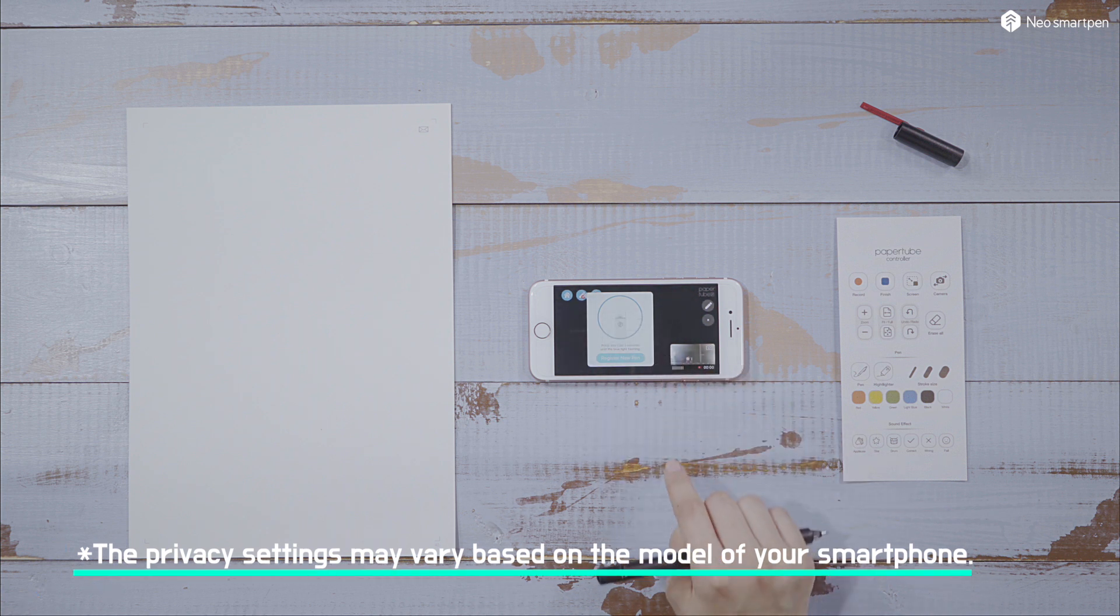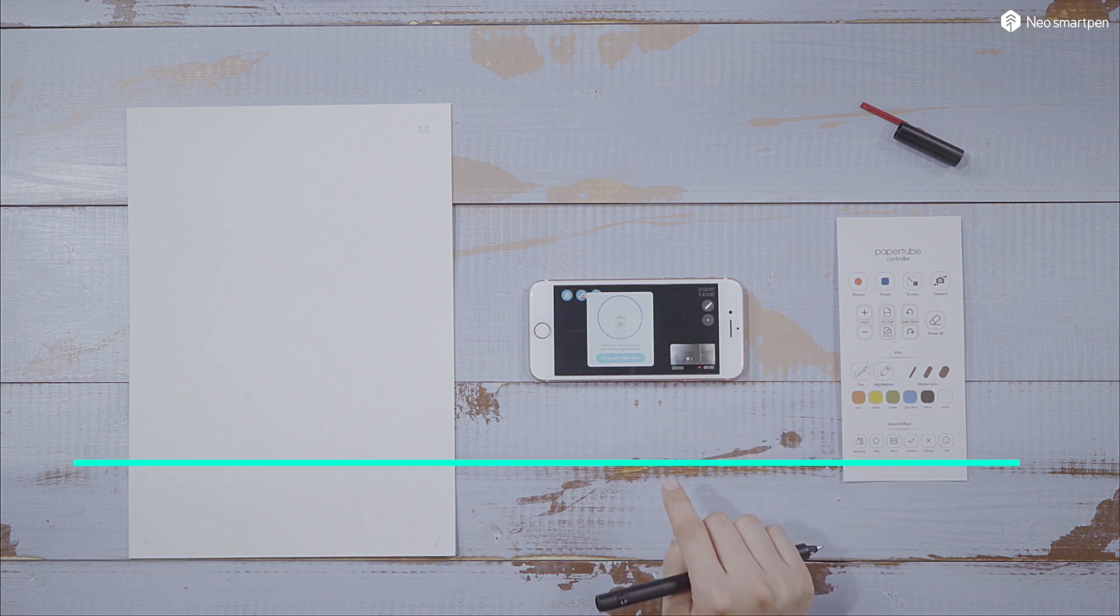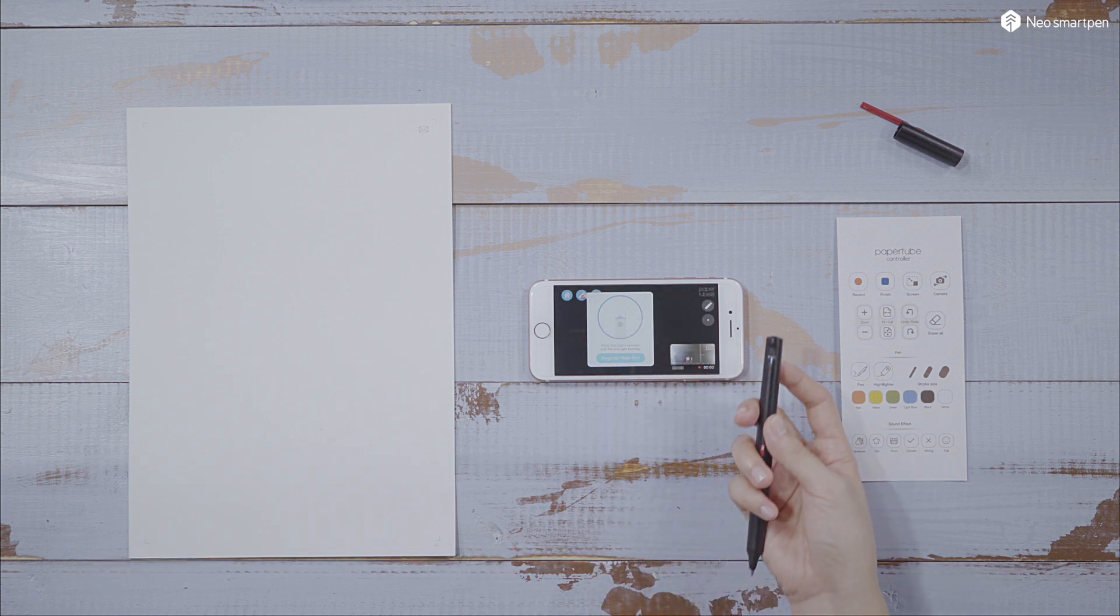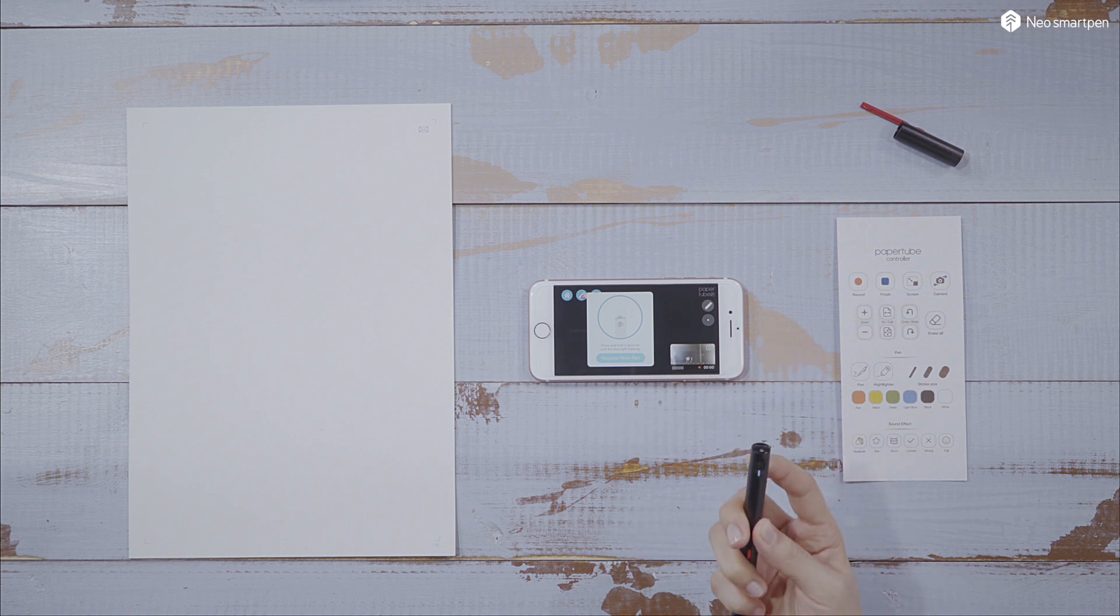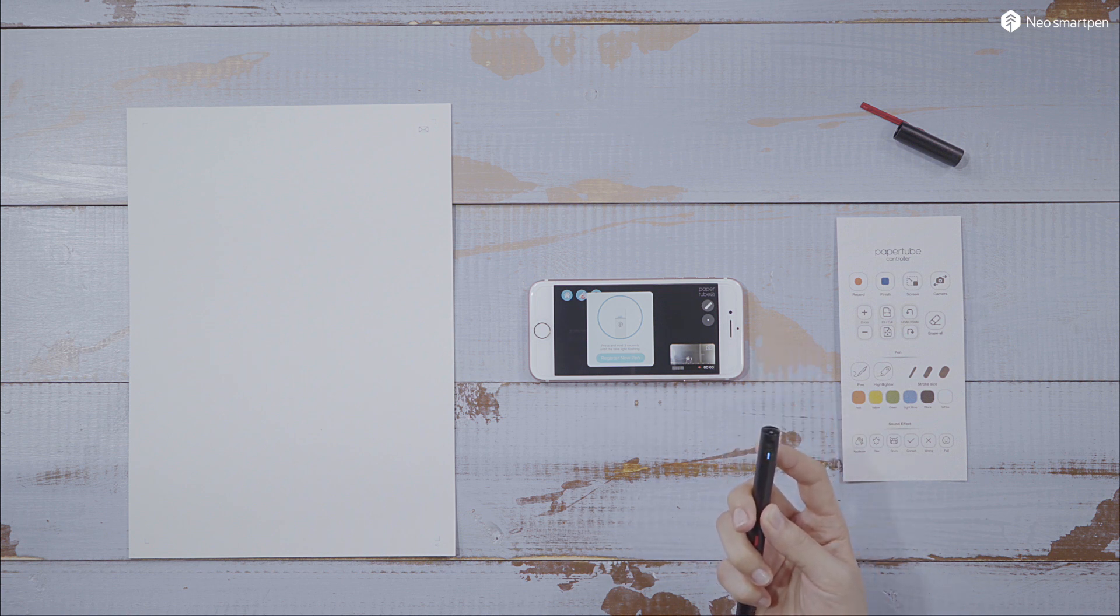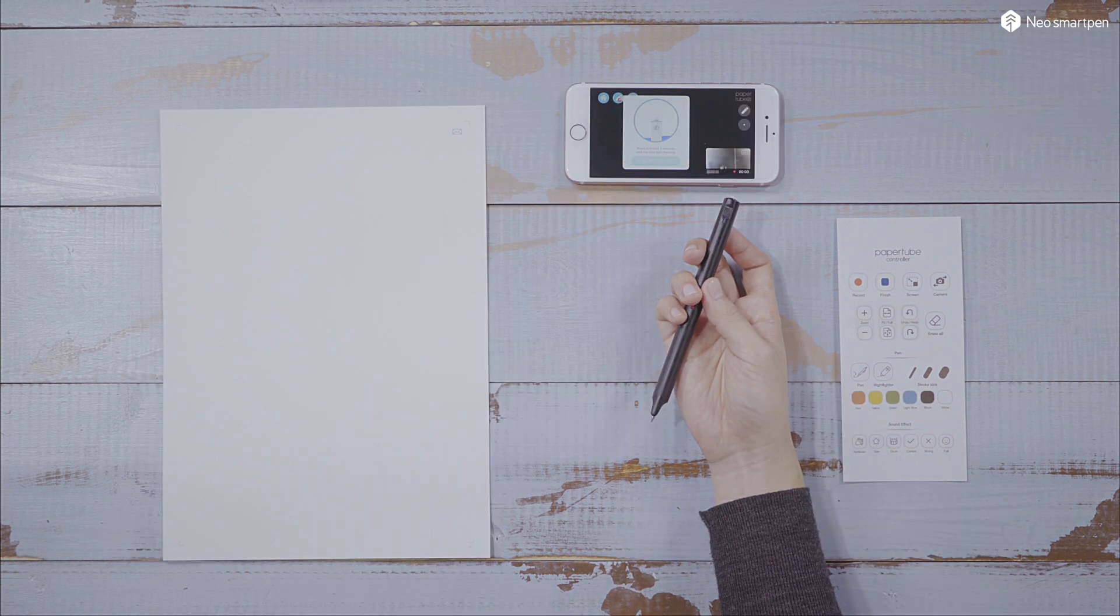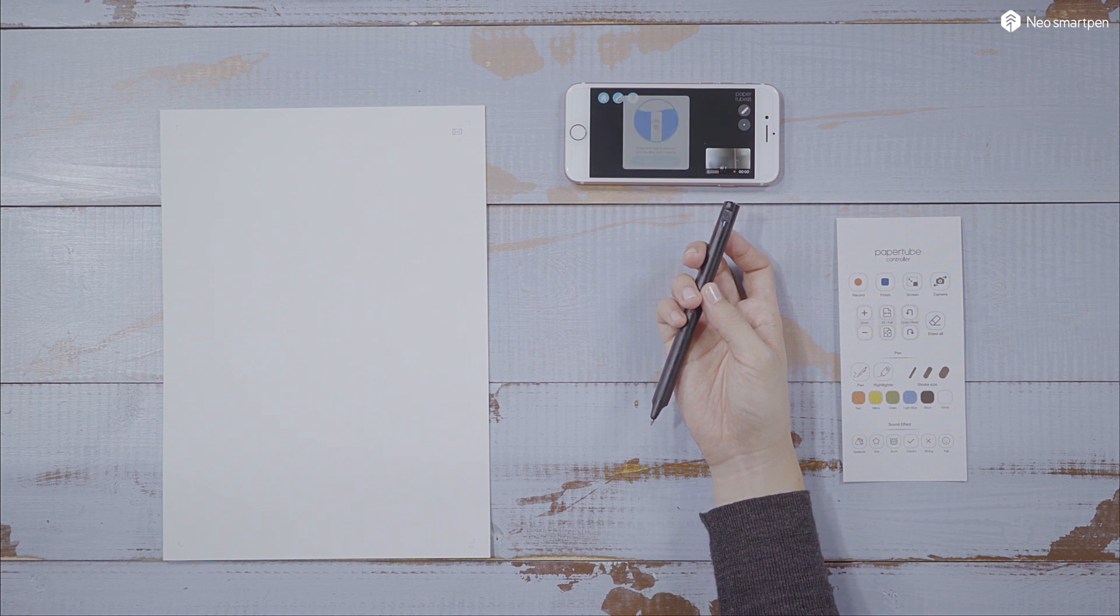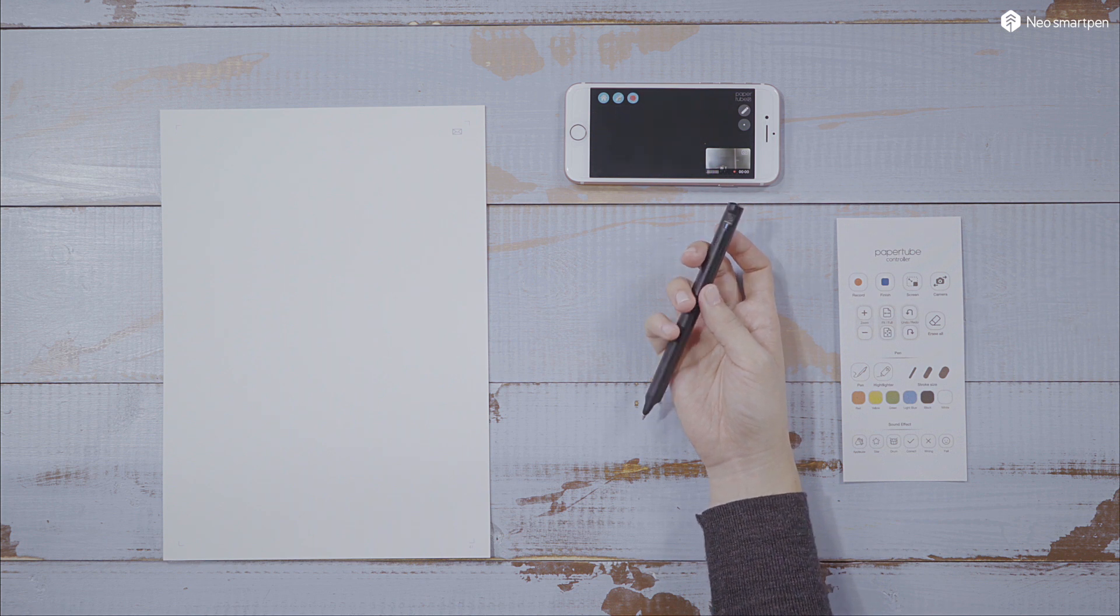To connect your Neo Smart Pen, turn on the pen by pressing the power button and tap the connect button on the app screen. Make sure the Bluetooth and the network is on.